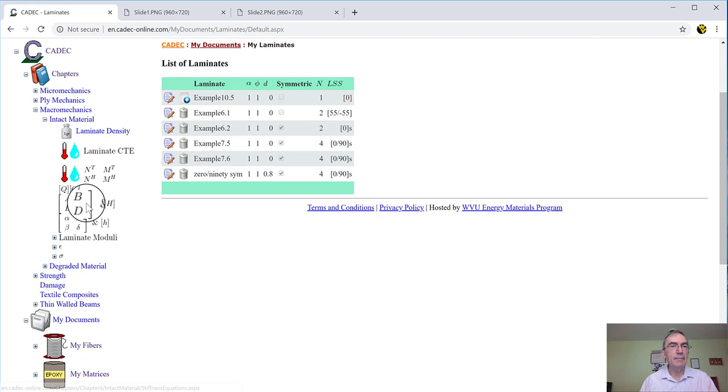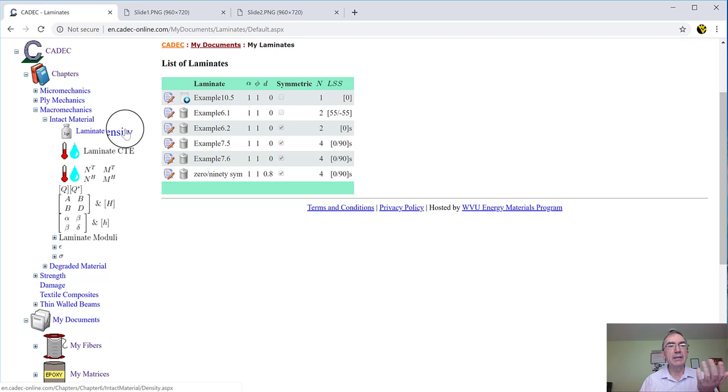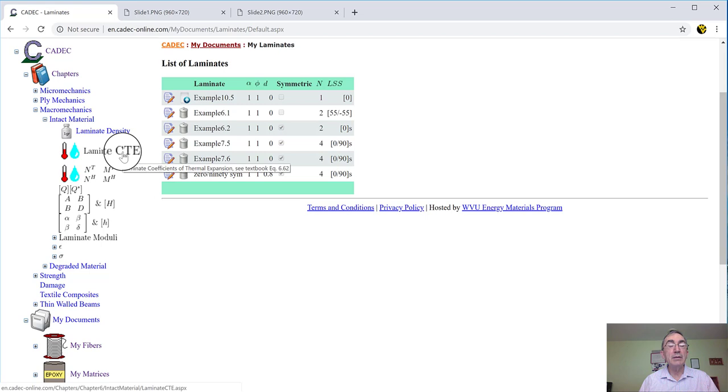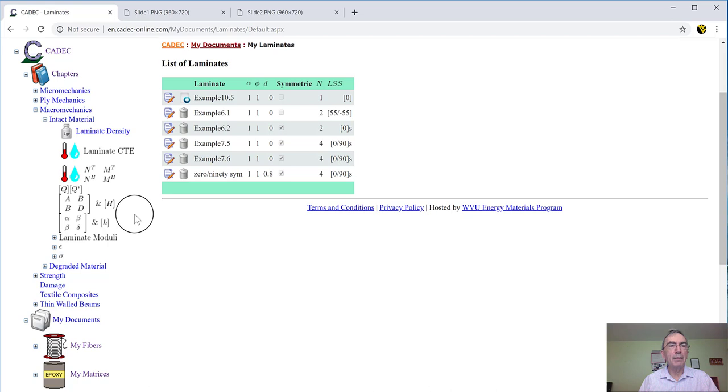And so we open up and we say, what can we do with this intact material? Well, first we can calculate the density. But since all the laminas are Kevlar epoxy, the density of the laminate is going to be the same as the lamina. So that's not very interesting. Laminate coefficient of thermal expansion, we can calculate. But you recall, we didn't put the right value of the coefficient of thermal expansion of the fiber because we didn't know for Kevlar. So we're going to skip that.